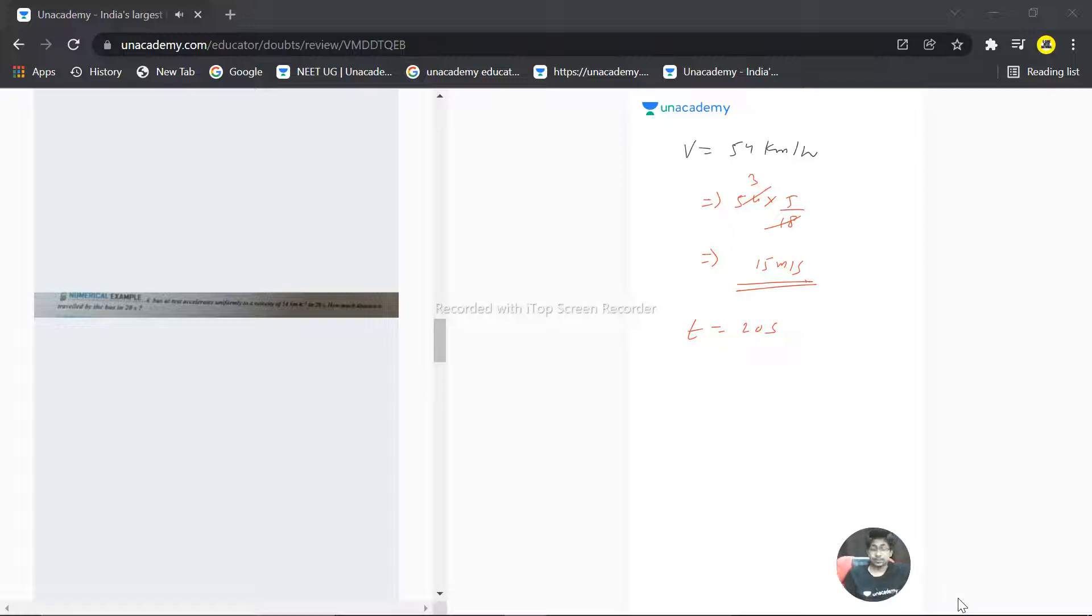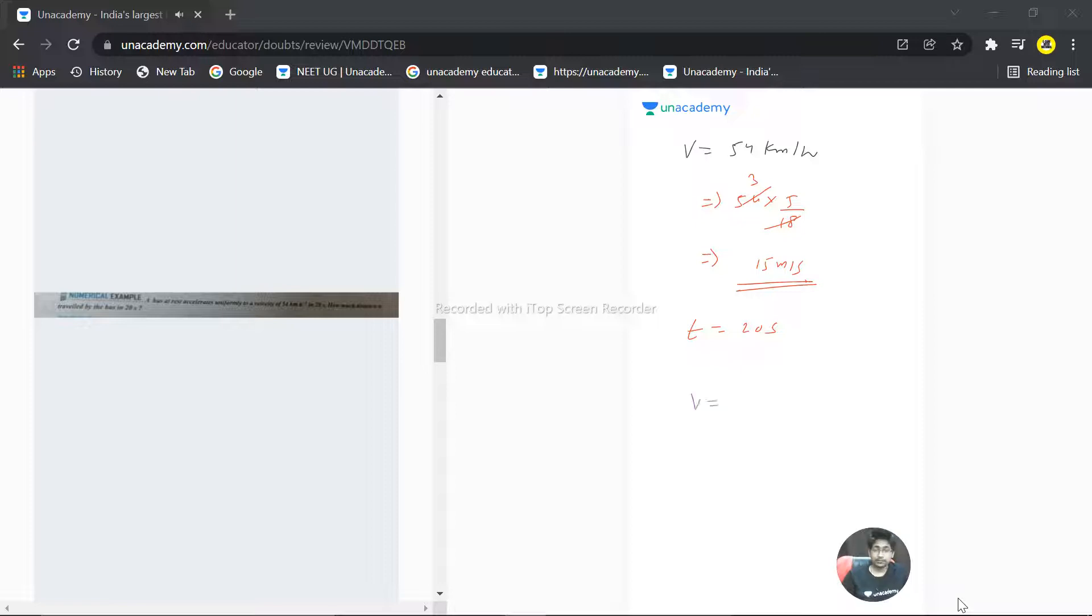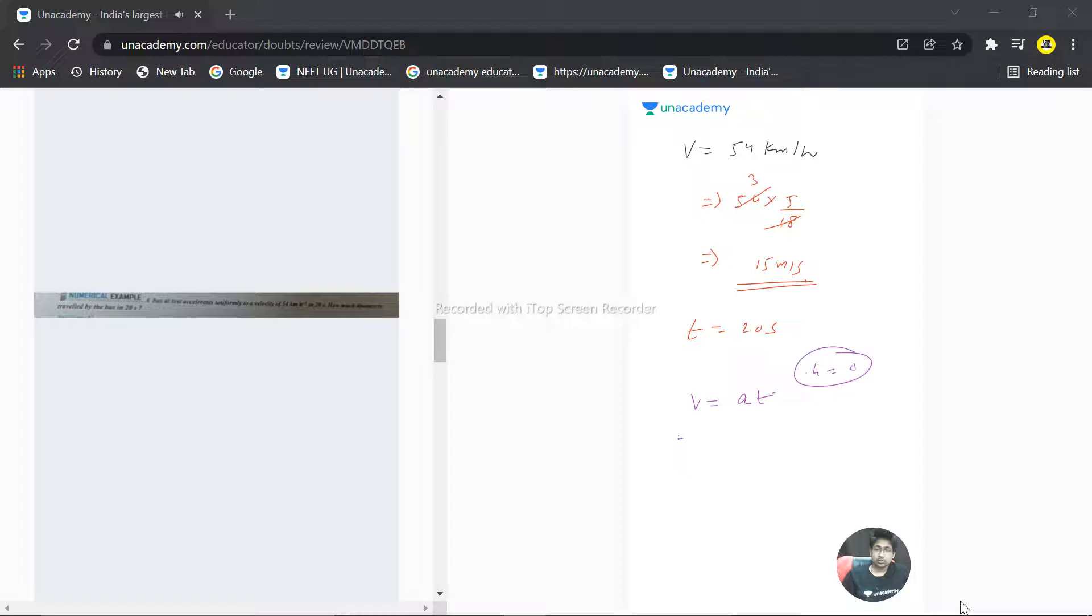Distance covered, so s is equal to... actually we already know that v is equal to u plus at. So velocity, it starts from rest, that's why I have taken u as zero. So v is 15 in meter per second, we need to write that in meter per second. So 15 is equal to acceleration multiplied by time which is 20.